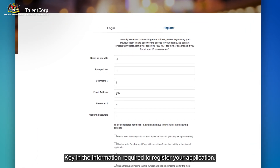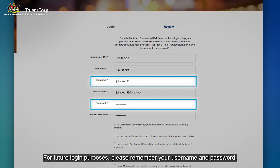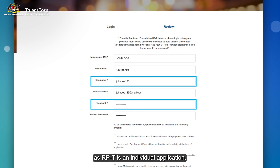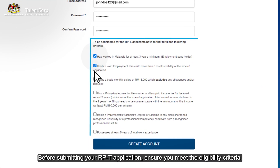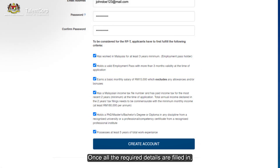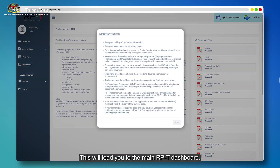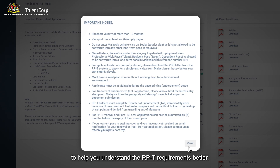Key in the information required to register your application. For future login purposes, please remember your username and password. We recommend using your personal email address instead of your work email, as RPT is an individual application. Before submitting your RPT application, ensure you meet the eligibility criteria. Once all the required details are filled in, you can proceed by clicking Create Account. This will lead you to the main RPT dashboard. Be sure to read the pop-up carefully as it contains important notes to help you understand the RPT requirements better.